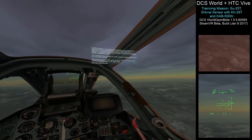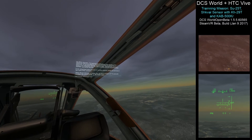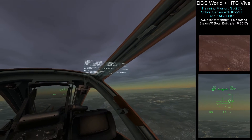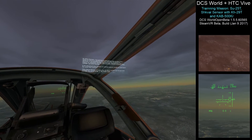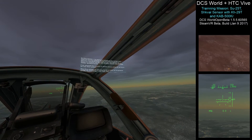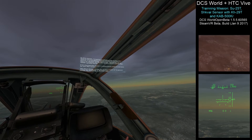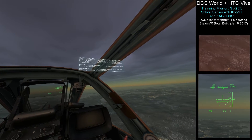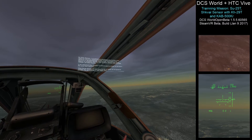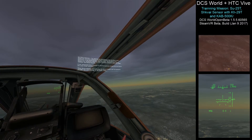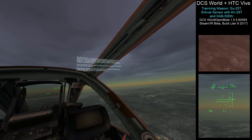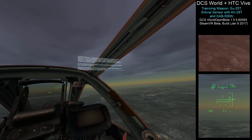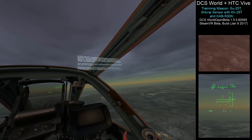In this lesson, I'm going to introduce you to the I-251 Schwal, the electro-optical sensor, and how to use it to deliver a guided bomb and missile. Specifically, we'll learn to employ the KH-29T guided missile and the KAB 500KR guided bomb.